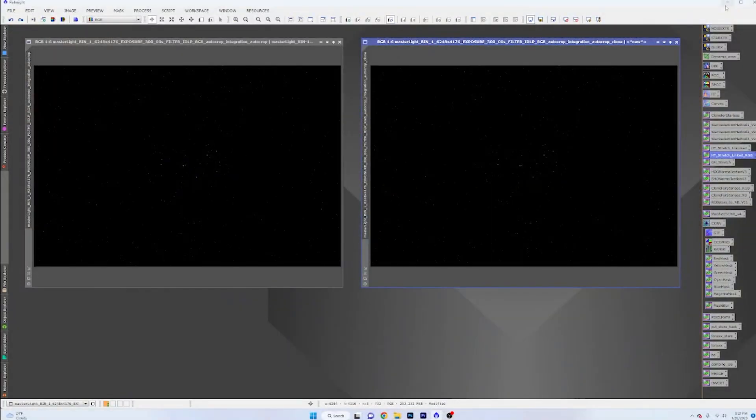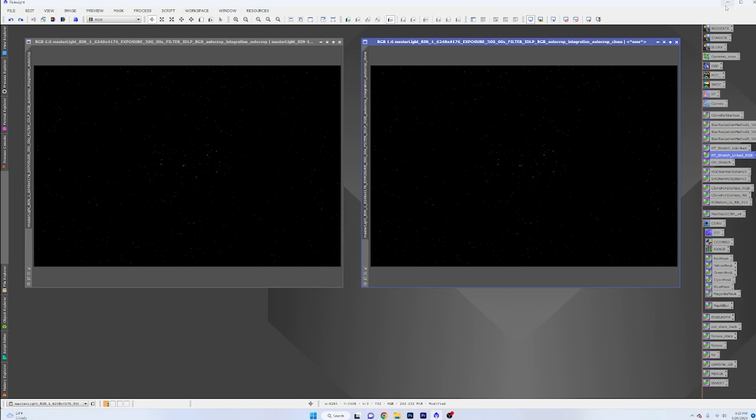So let's jump to PixInsight here real quick. I've got two different images set up here, clones of each other. They've had the usual treatment of dynamic background extraction, spectrophotometric color calibration, a pass of Blur Exterminator. And now we're at that point. We are ready to stretch.